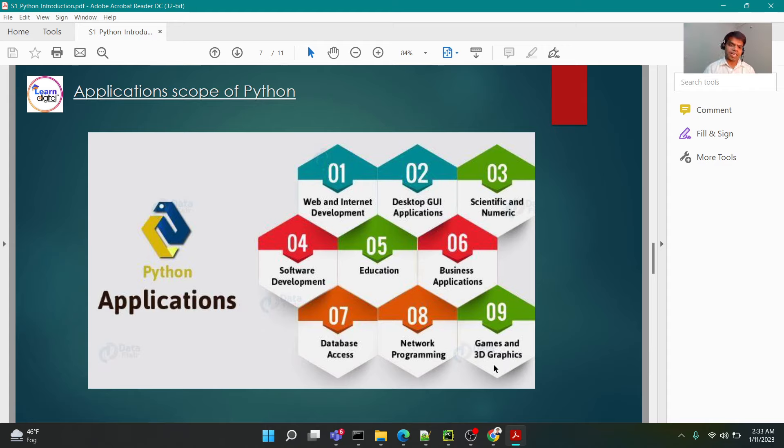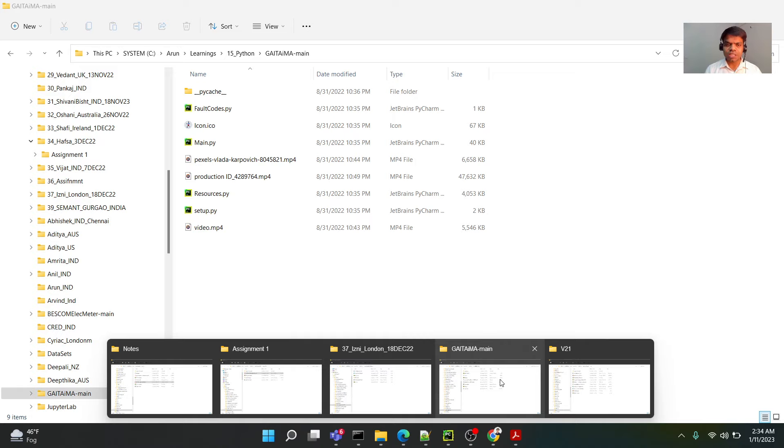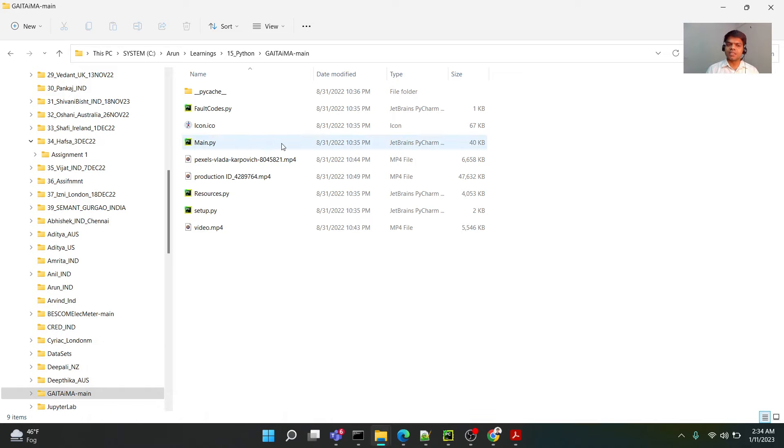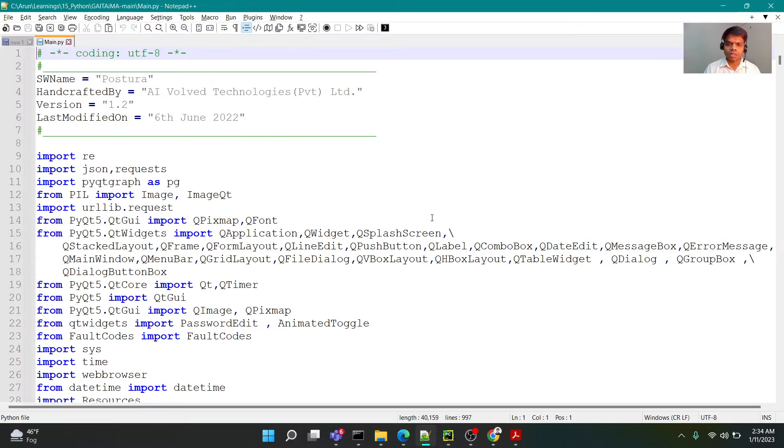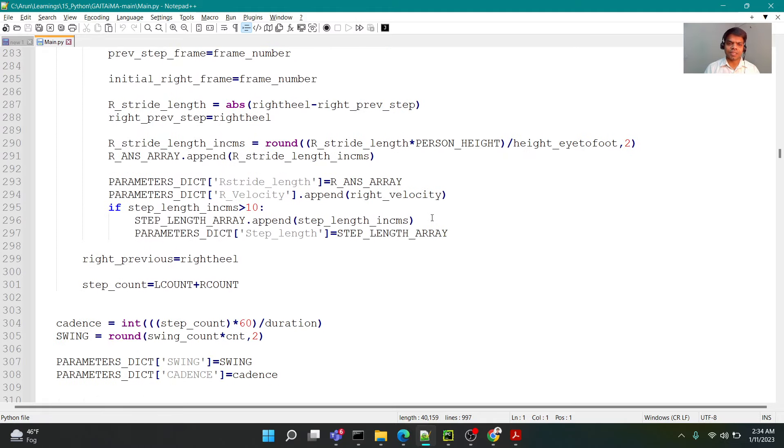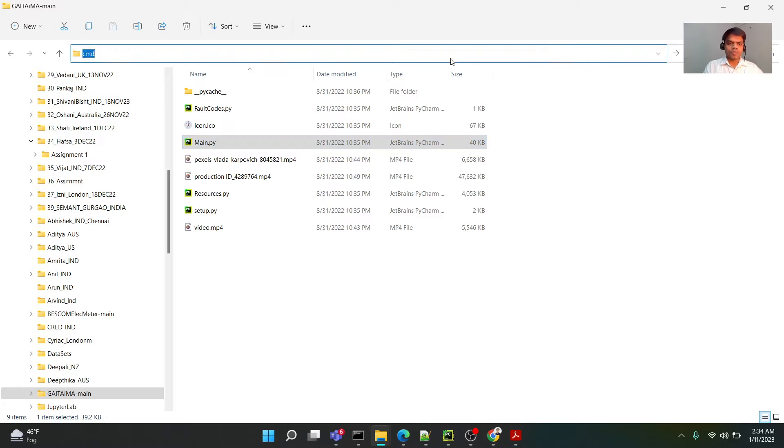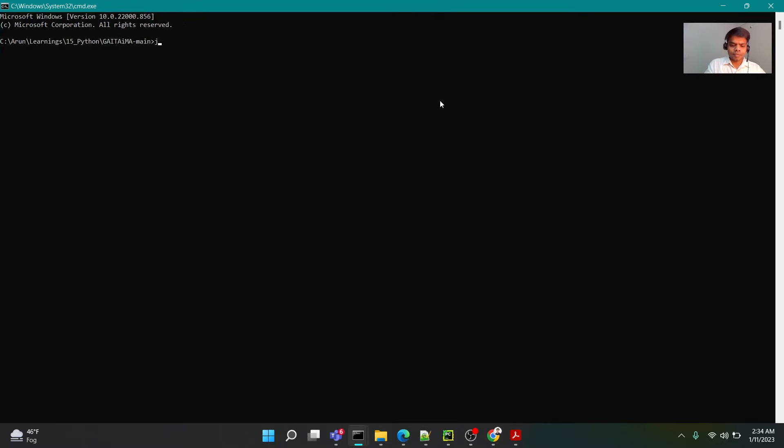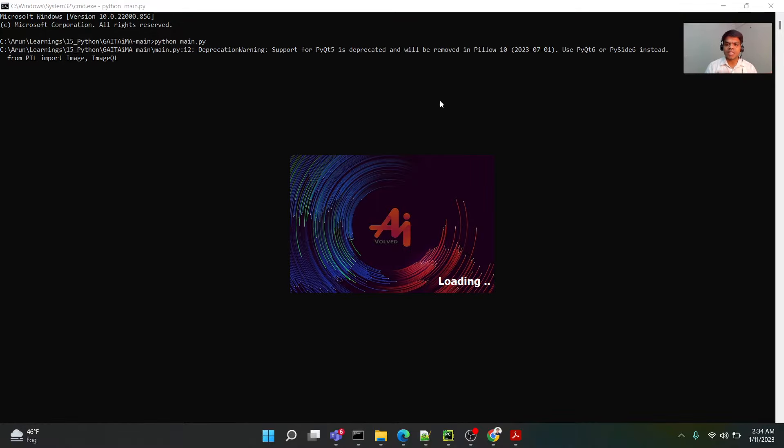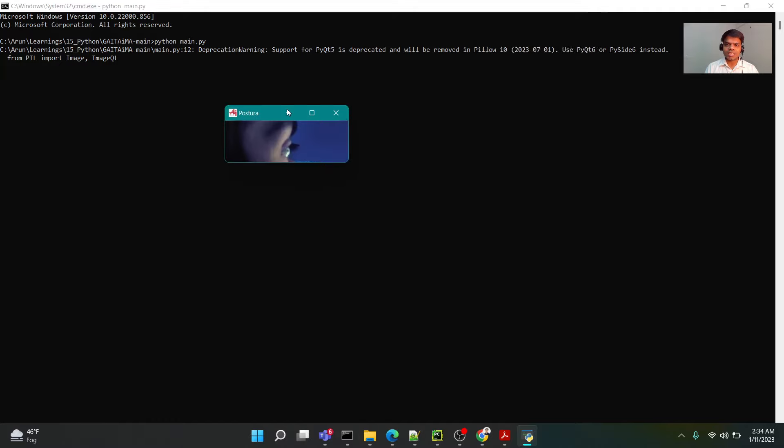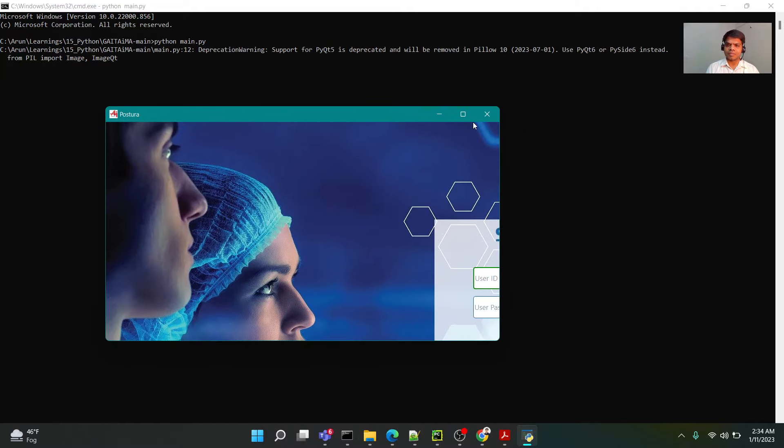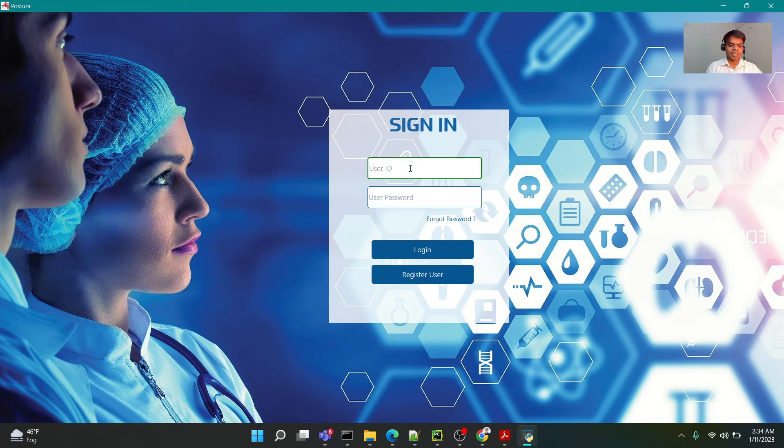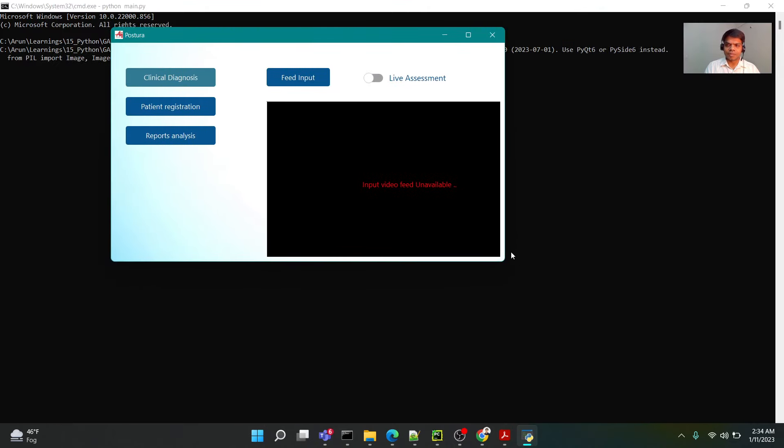As you can see on the screen, there's web and internet development, GUI applications. To give you an example of what a GUI application is, let me show you one of my projects that has been developed. This is a project, and if I open up the code, you can see this whole code is written in Python language. Now if I try to run this particular code, you shall see that code which was written in an English-like language is now rendered as a desktop application. This is a desktop-based application created purely using Python.